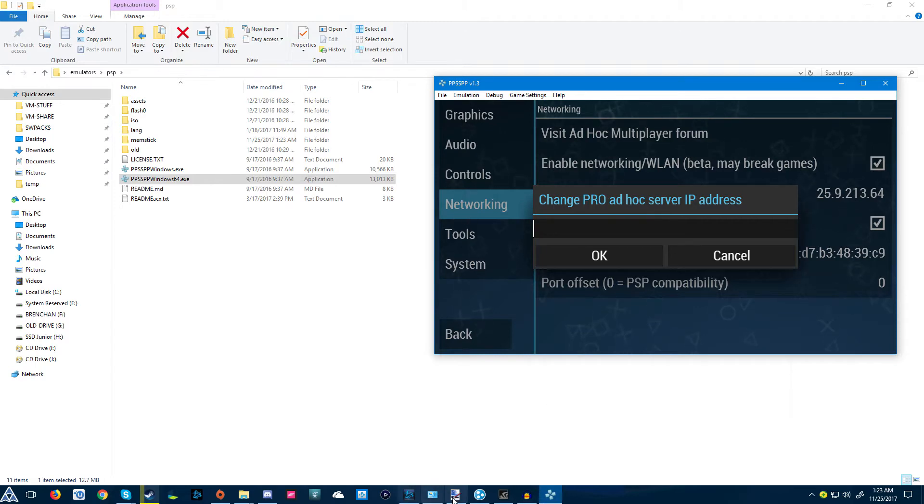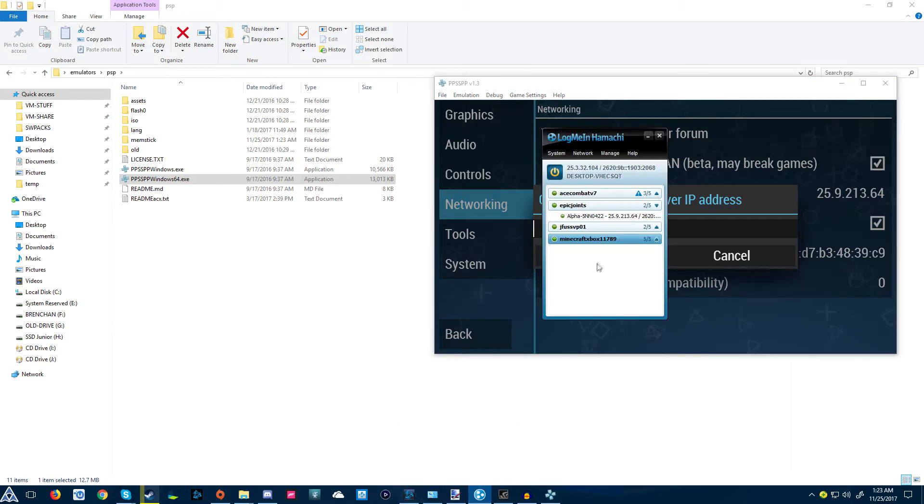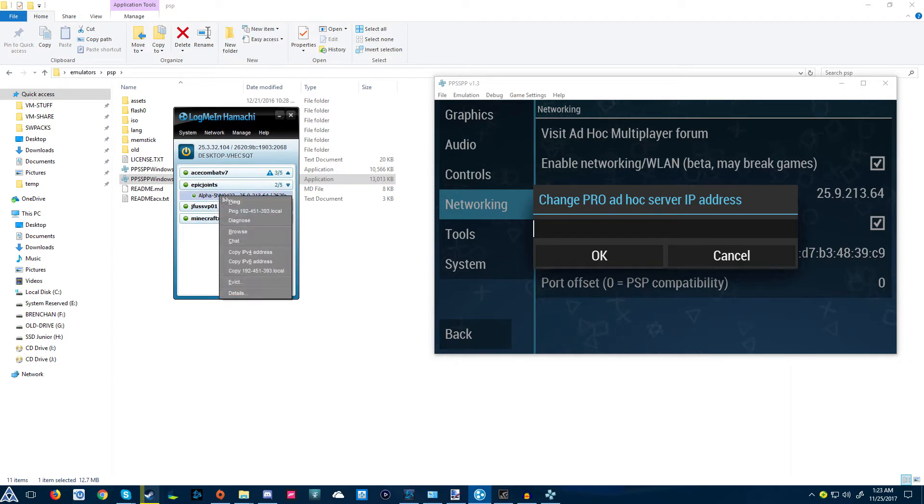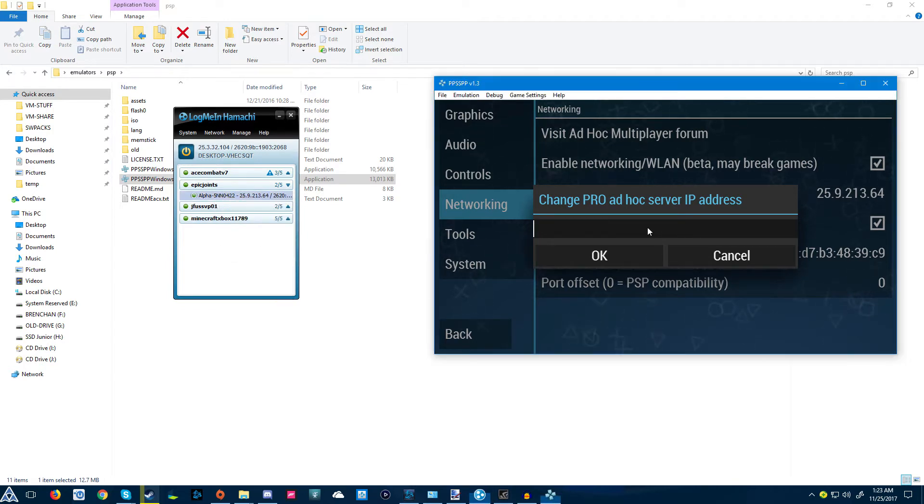But what you want to do is, whoever is hosting—so I have my brother hosting—you right-click his name, copy IPv4, and press Control V, and it'll paste right in there.